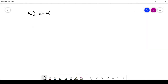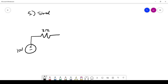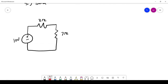Let's do a simple example calculating power. We have a 10-volt supply, a 3-ohm resistor, and a 7-ohm resistor in series. This is easy to analyze: there is 1 amp coming from the power supply into the circuit, with 3 volts across the 3-ohm resistor and 7 volts across the 7-ohm resistor.